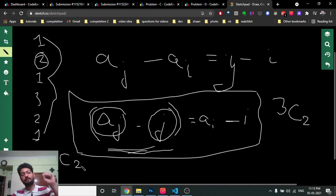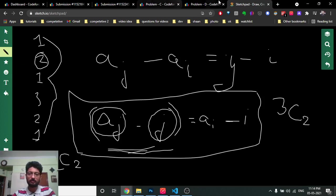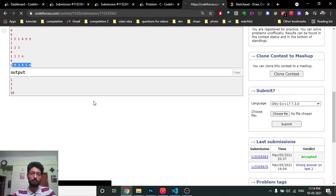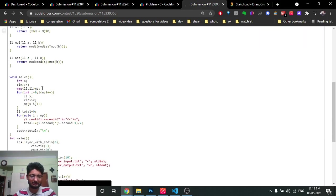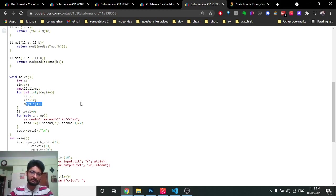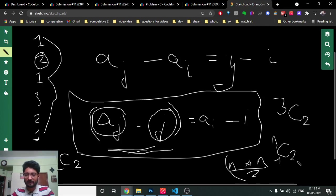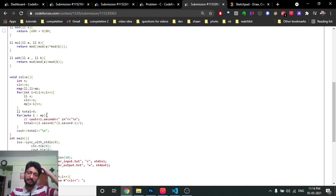To count pairs: if you have n elements with the same computed value, you choose 2 from n, which is n*(n-1)/2. So use a map to store the frequency of each value of (a[i] - i). Then iterate over the map - for each frequency value, compute frequency * (frequency - 1) / 2 and add it to the total answer. That gives you all valid pairs efficiently.